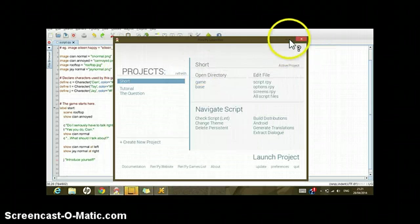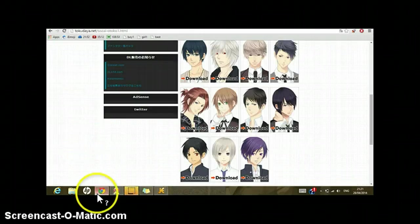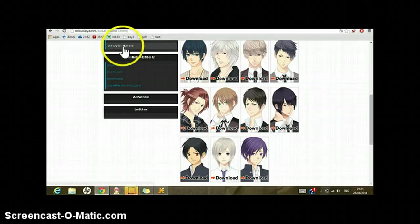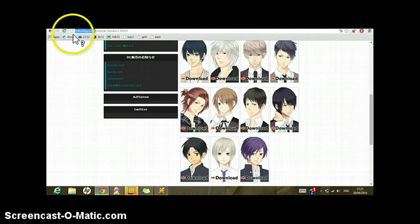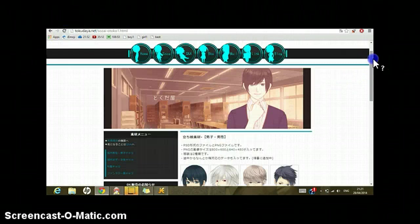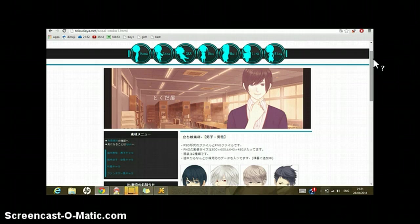So it was quite simple as you already might have known. As I told you, you can get this right at tokudaya.net. I really do not know how to pronounce this. I am so sorry, but I hope I have helped.